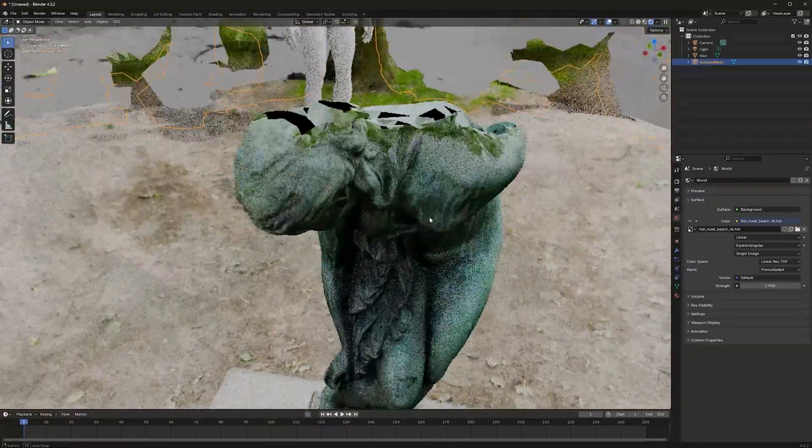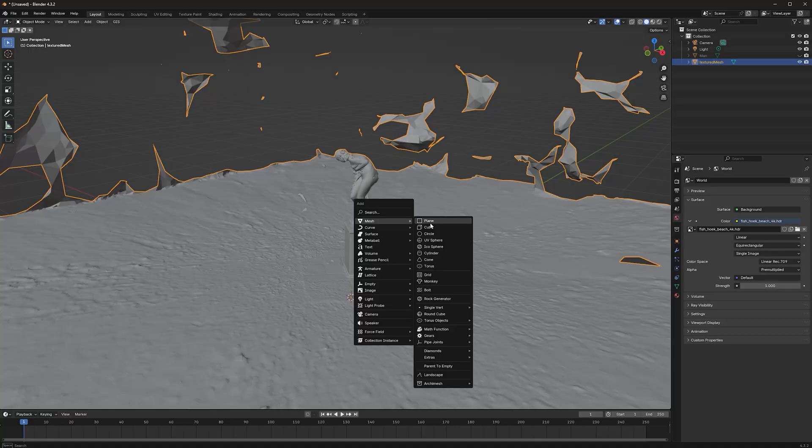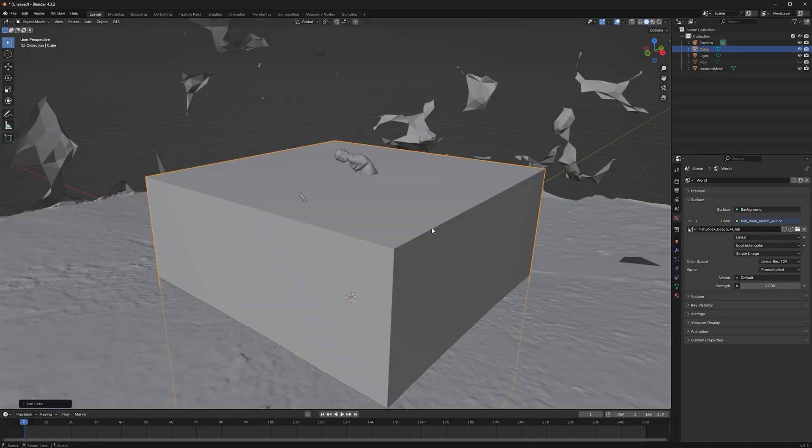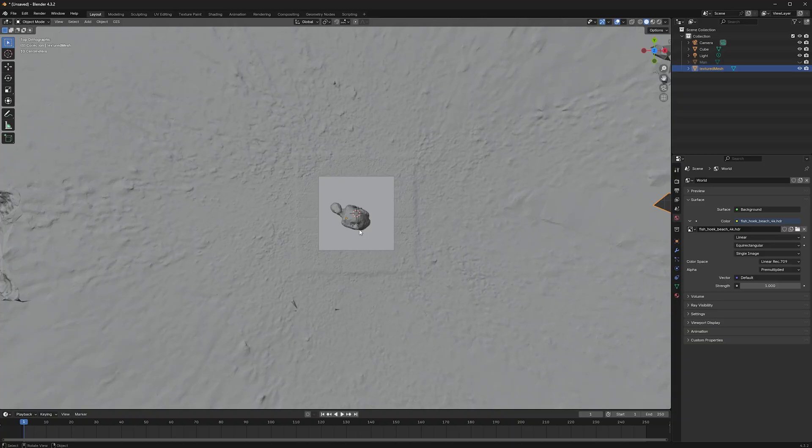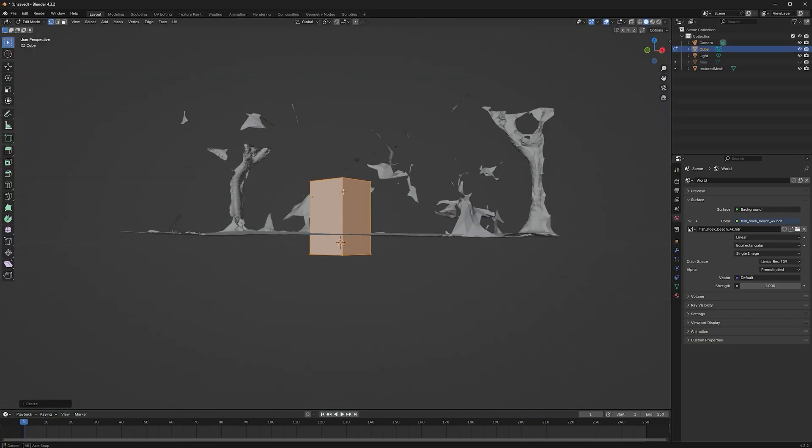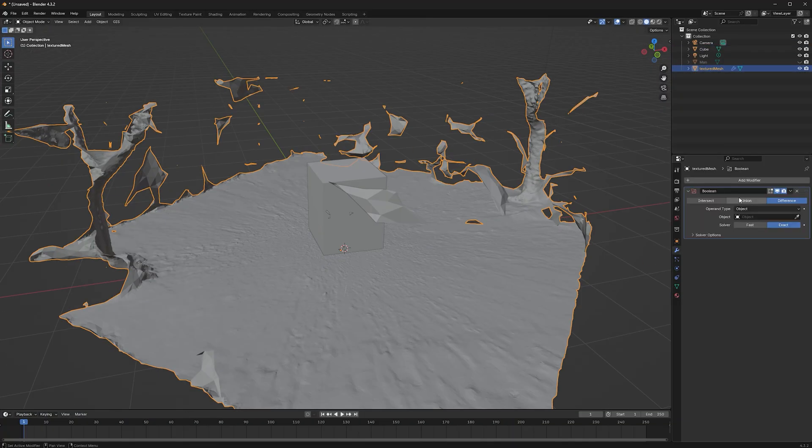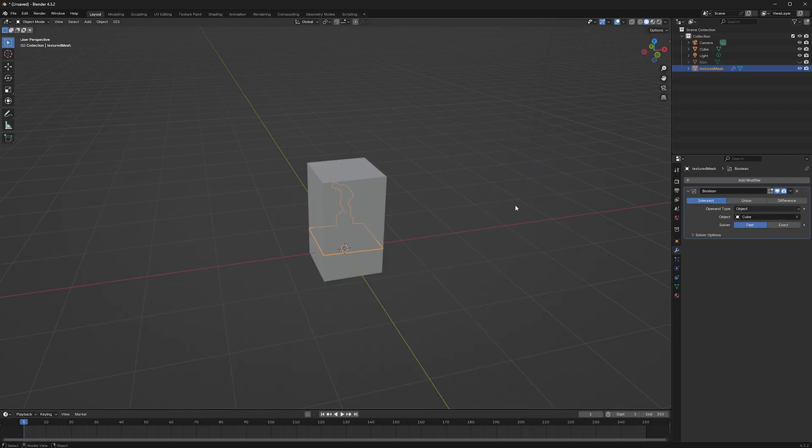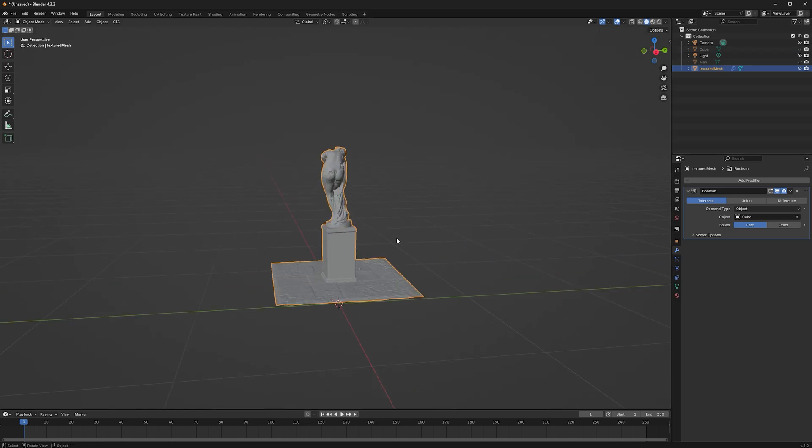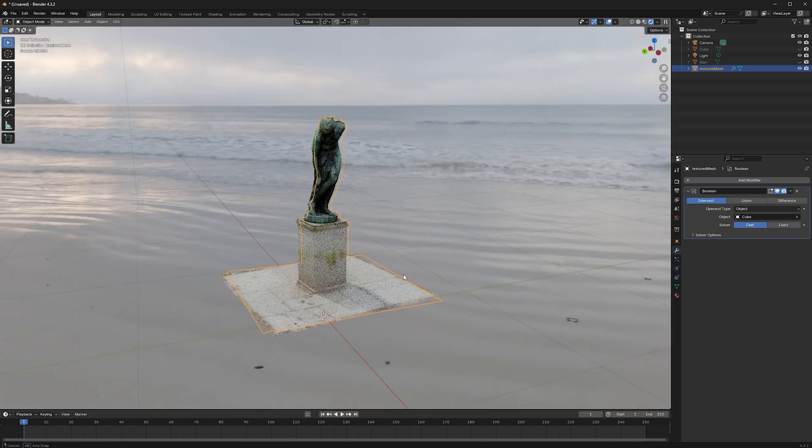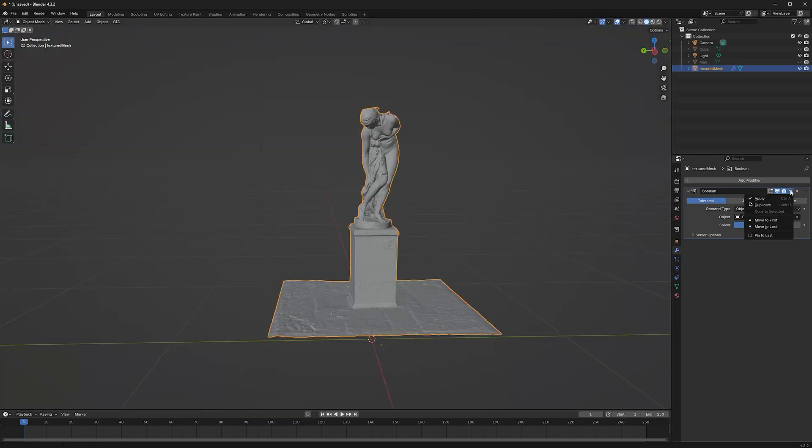First, let's cut everything away we don't need. To do so, summon a cube and put everything inside you would like to keep. Then, use a boolean modifier on your scan. Set it to intersect and fast. Select the cube as target and hide the cube. Everything fine, then apply.